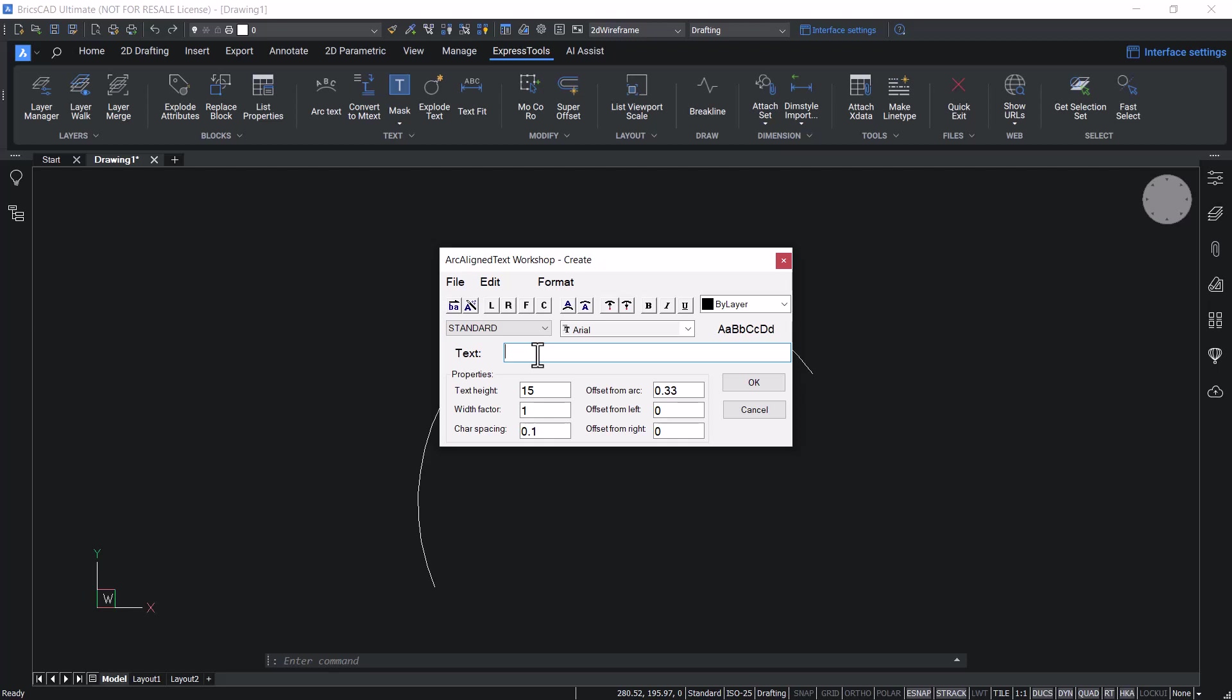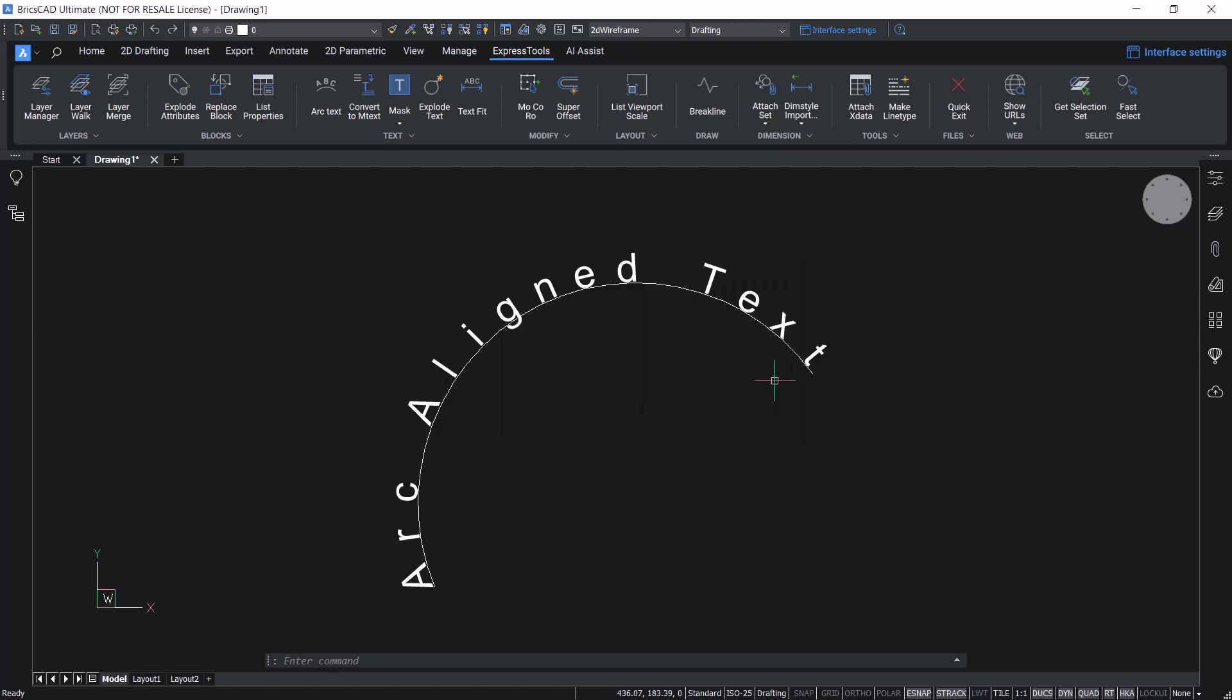You can input the text at the text box. I'll write arc aligned text. You can give a suitable height. I'll change the height to 17 units. Give OK. Now the text is written along the arc.